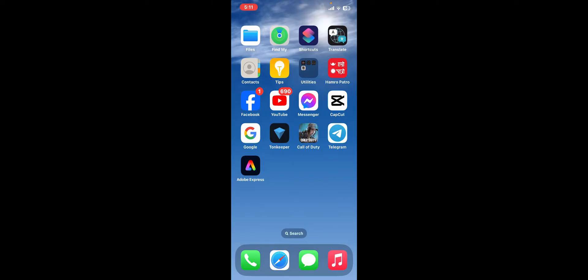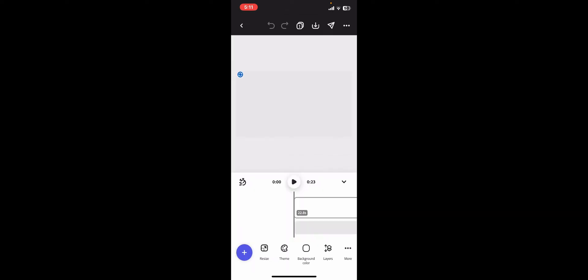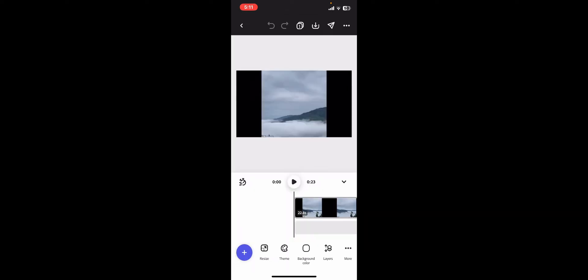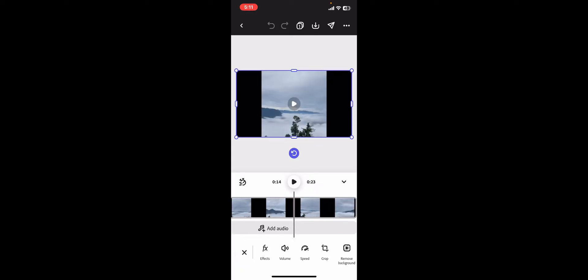To do that, first launch the Adobe Express application, then start a new project or select an existing one and get it on your timeline. Once you reach the editing screen, go ahead and select your image, video, or any other element.